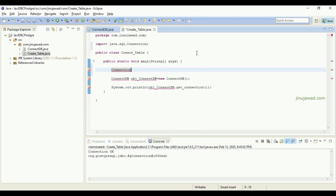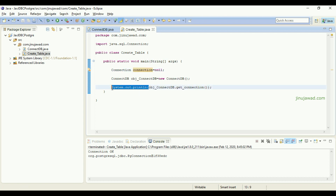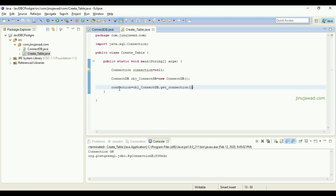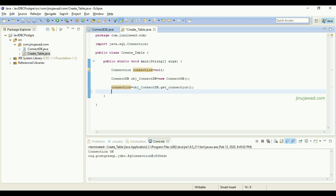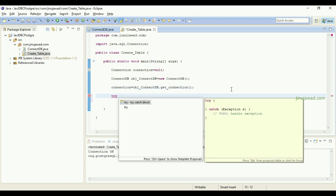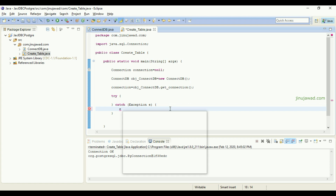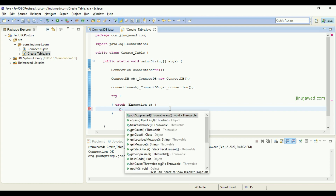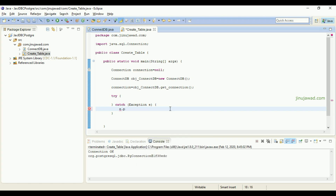Now I'm going to create a Connection object so that I can receive that connection. I'll set Connection equal to null, and then receive the connection into that connection object. Once this method is called, the connectivity will be established and the connection will be available in this connection object. I'll also create a try-catch block to handle any exceptions, using e.printStackTrace() to show what type of exception occurred.